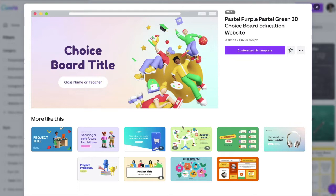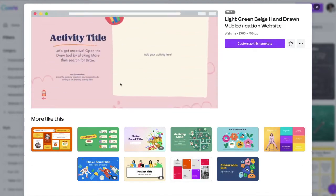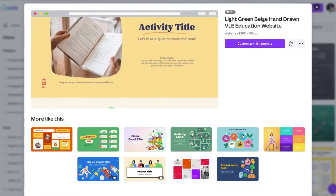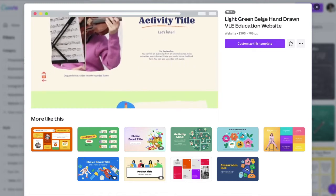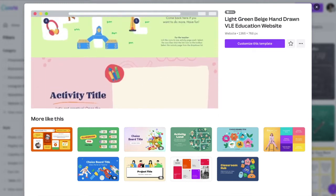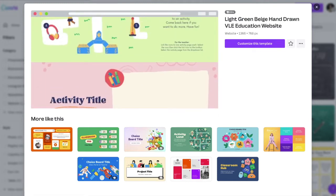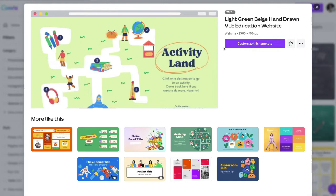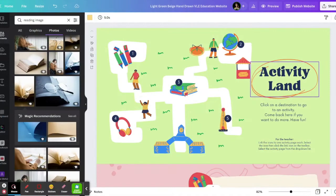I see one down here that looks kind of interesting, so let's go ahead and open that one. It's really neat — it looks like they have a page for every activity, which I like. So in this case I would customize this. I'm going to click 'Customize.' Here is the template that I've opened up in Canva.